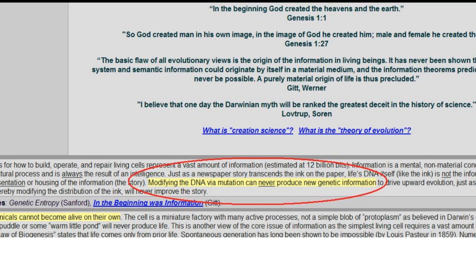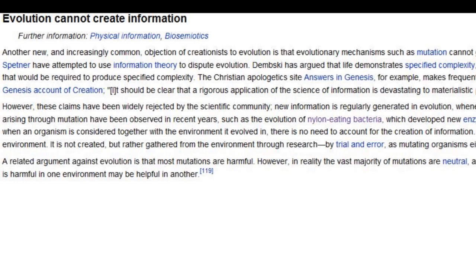This has been observed many, many times over, and the mechanism by which it occurs will be discussed in this video. First, we have to define what information is. A definition that pretty much everybody can agree on, even creationists, is that if an organism displays a brand new trait via the creation of it in its DNA, then new information has been added to the genome.